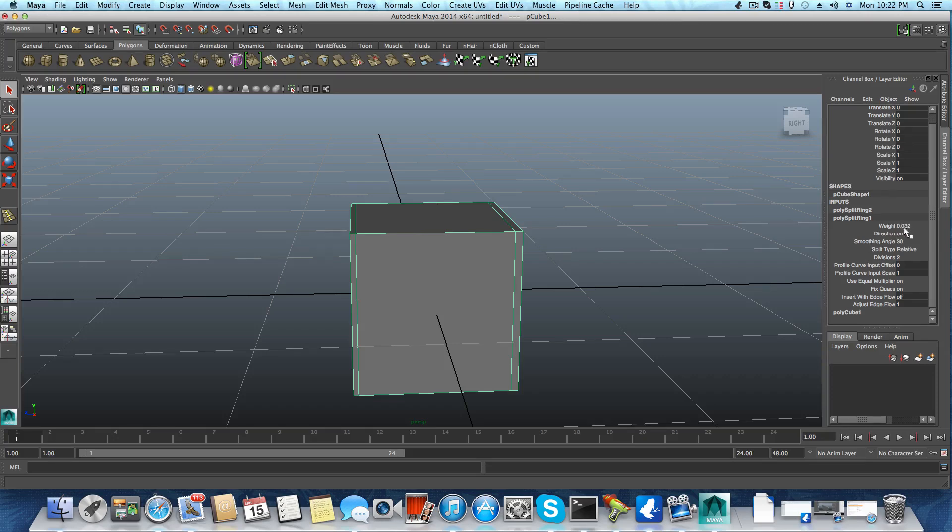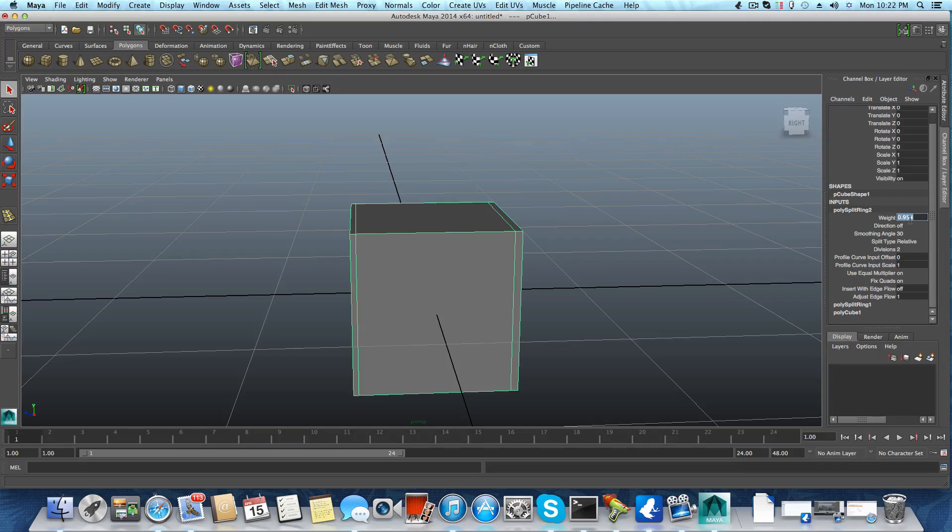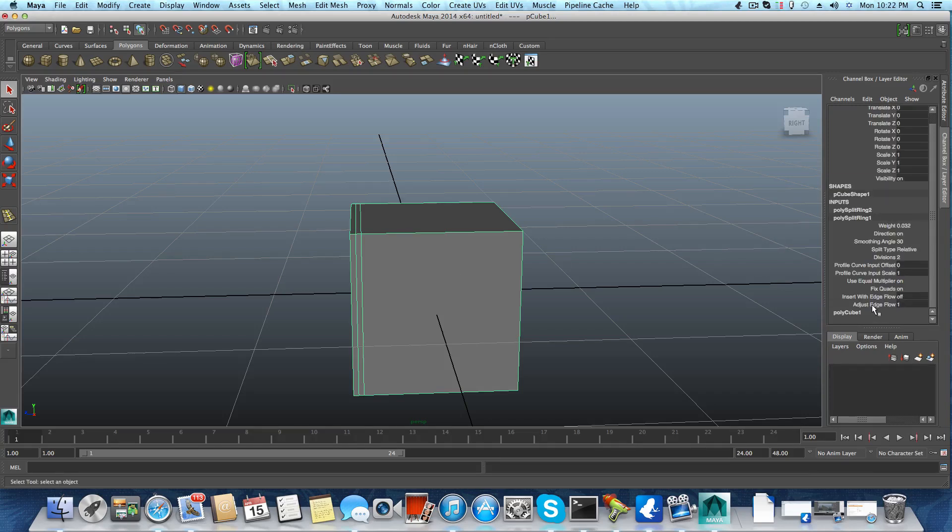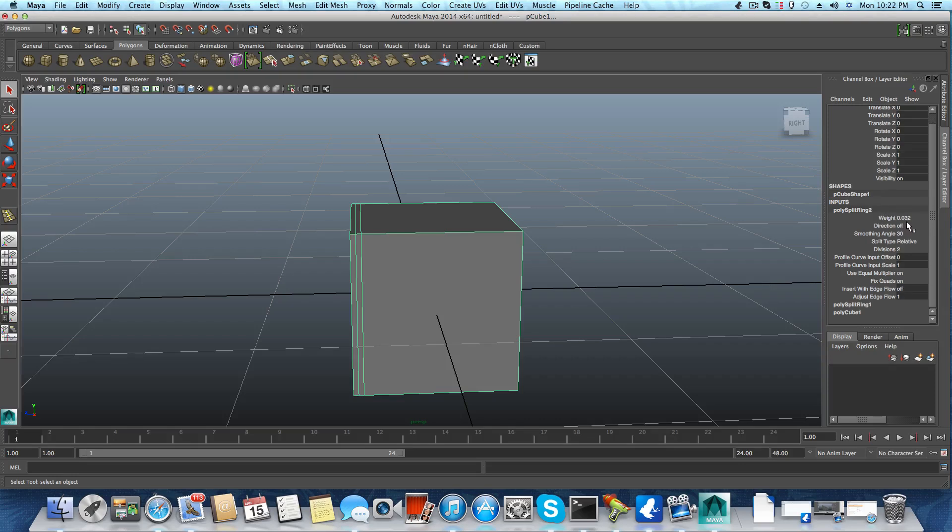So what we do is bring it back to object mode, and we can see the values of the weight here is different from the values of split ring 1. It's 0.032, so in this case we need to change this, probably to negative, but let's try.